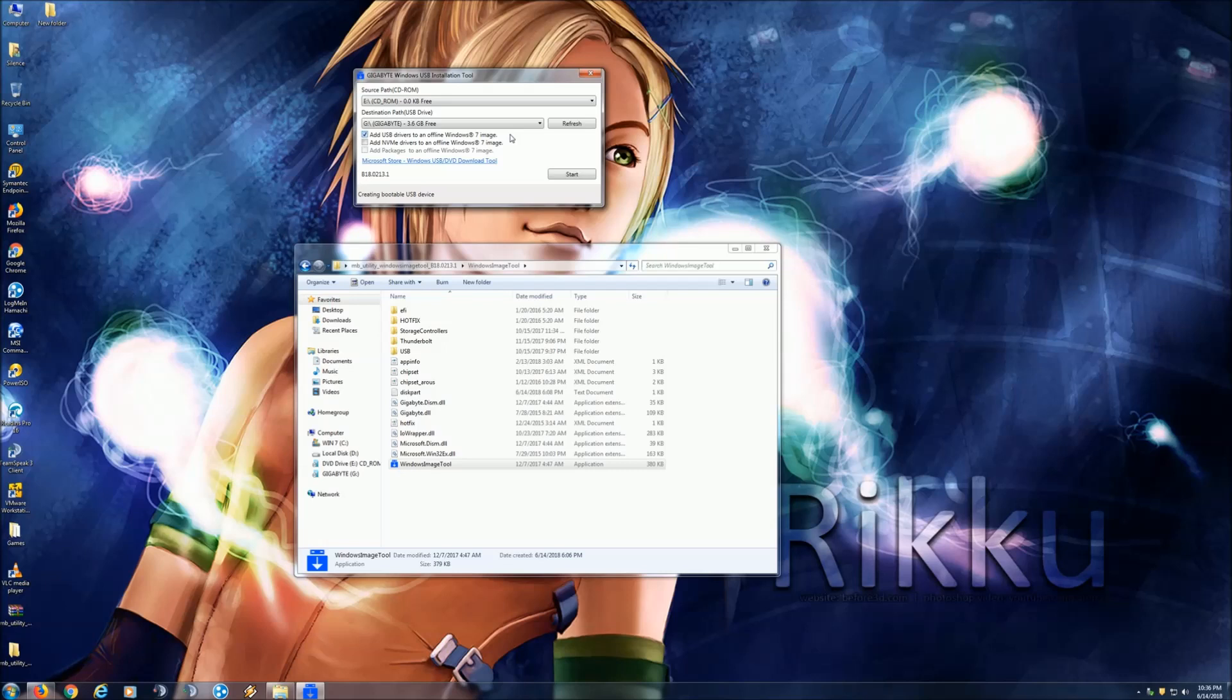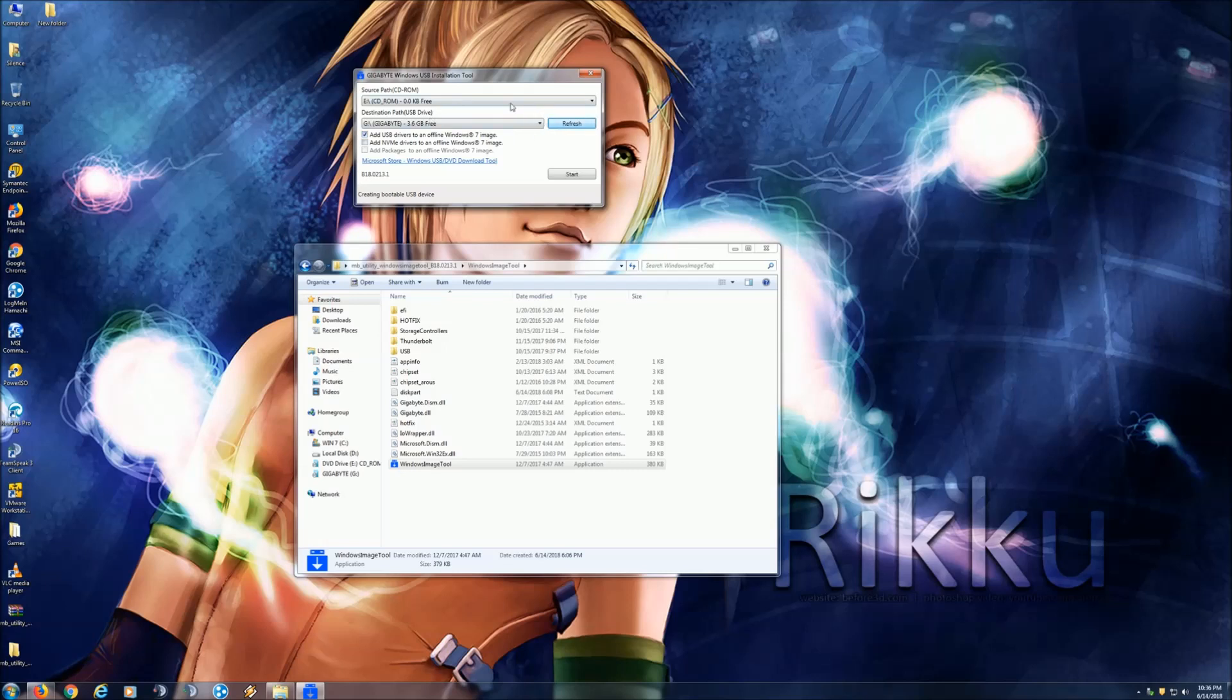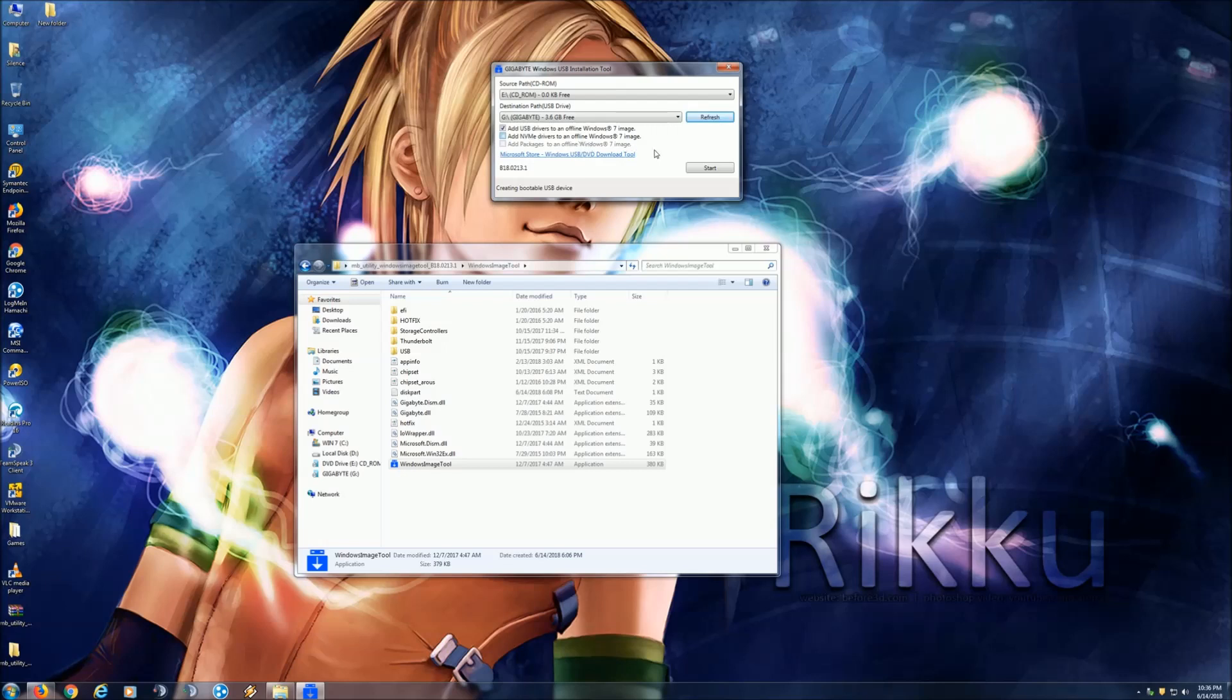8 gigabytes or more, I highly recommend. Again, once you have everything here ready, you can hit refresh if you just insert it after you open the tool. Add USB drivers to offline Windows 7 image is checked by default. That's obviously really important. If you were planning to use this installation thumb drive to install it on an SSD, one of these new future SSDs, then this would actually be a good thing to check too. For the time being, I'm only just going to leave this one thing checked here.